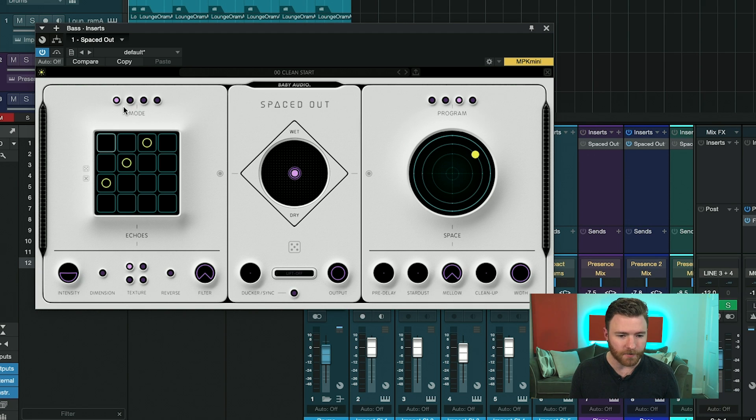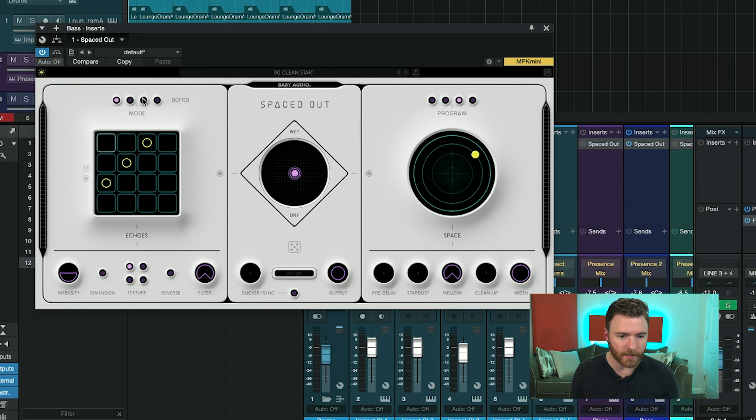Above the steps, you have the different modes. So right here, you have straight, 2x, dotted, and triplet styles.